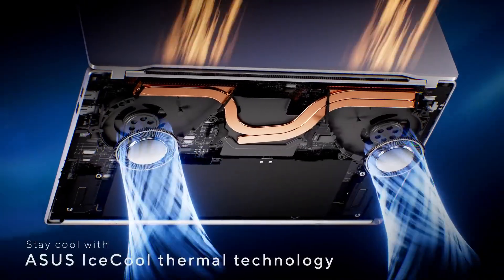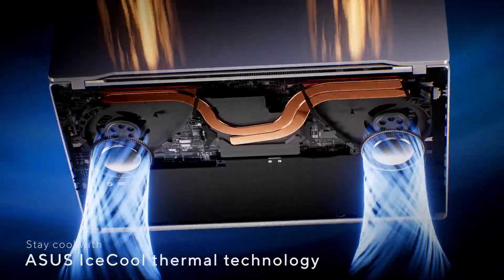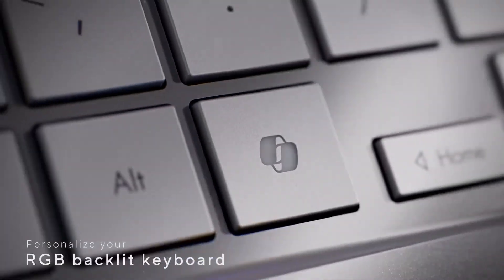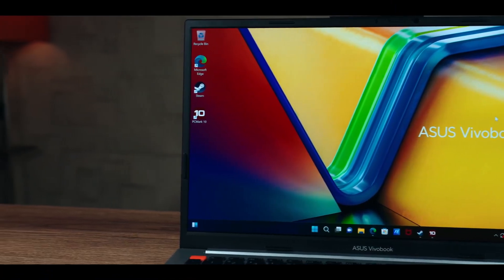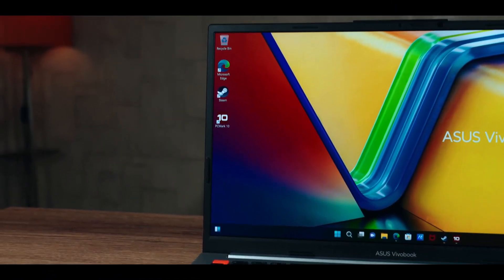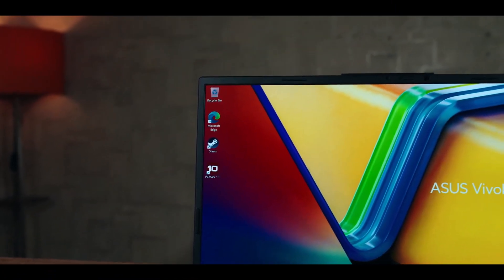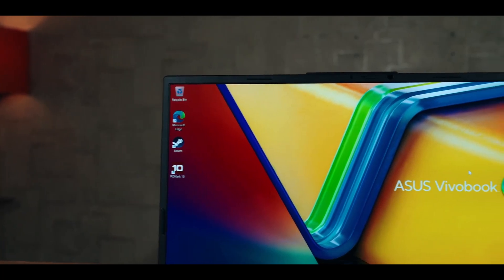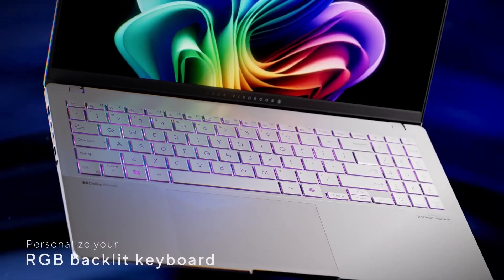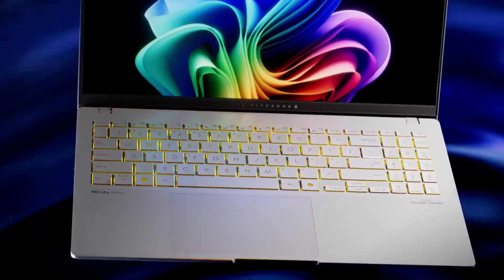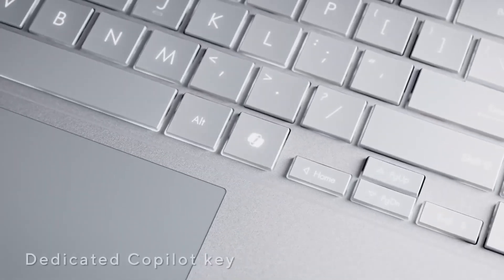This new Asus device is available for a starting price of $1,300. One thing to note is that the Snapdragon X-Plus model will arrive later this year, and the price is unknown. Stay tuned for more!